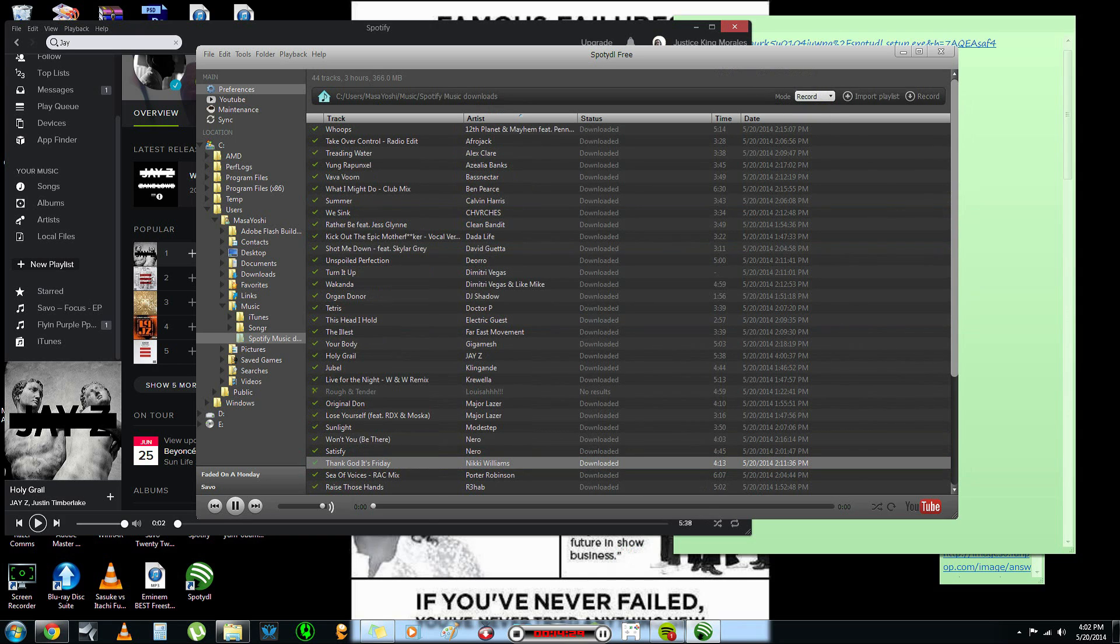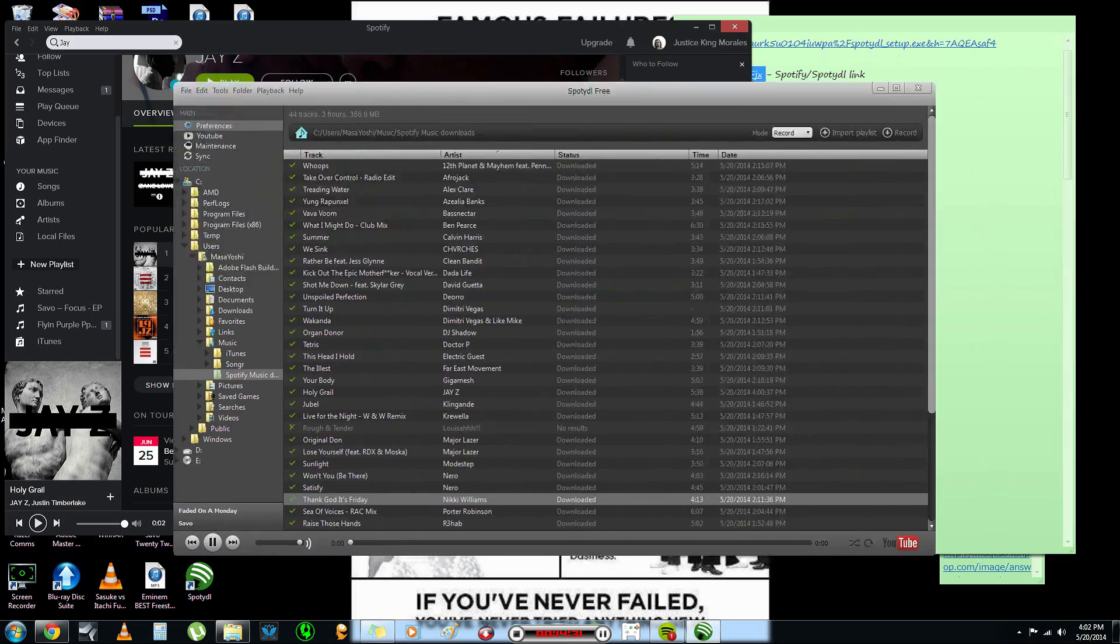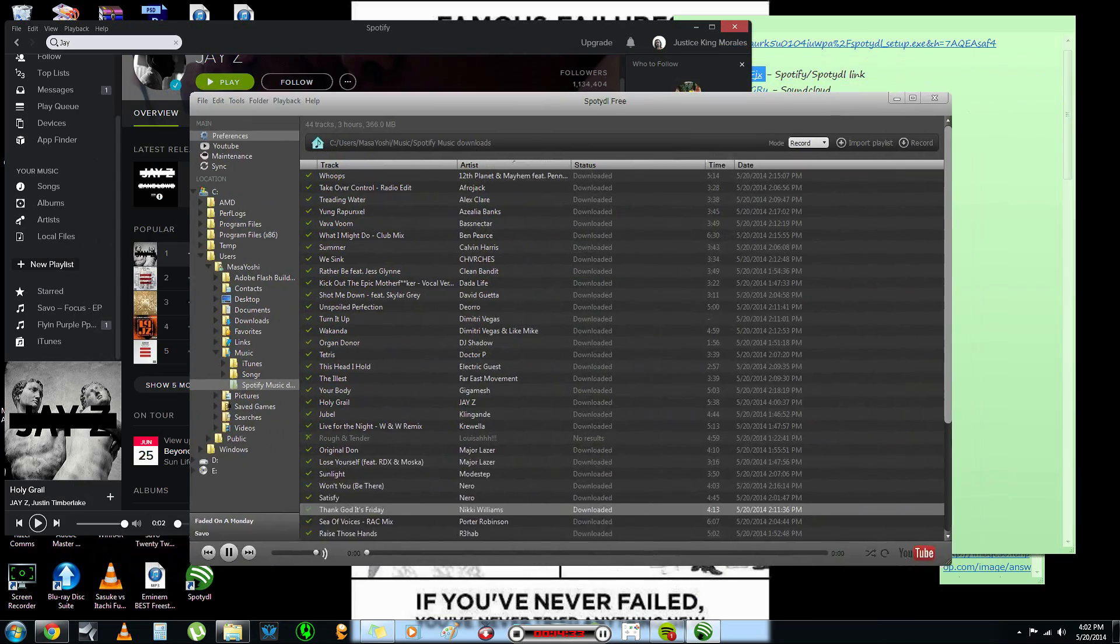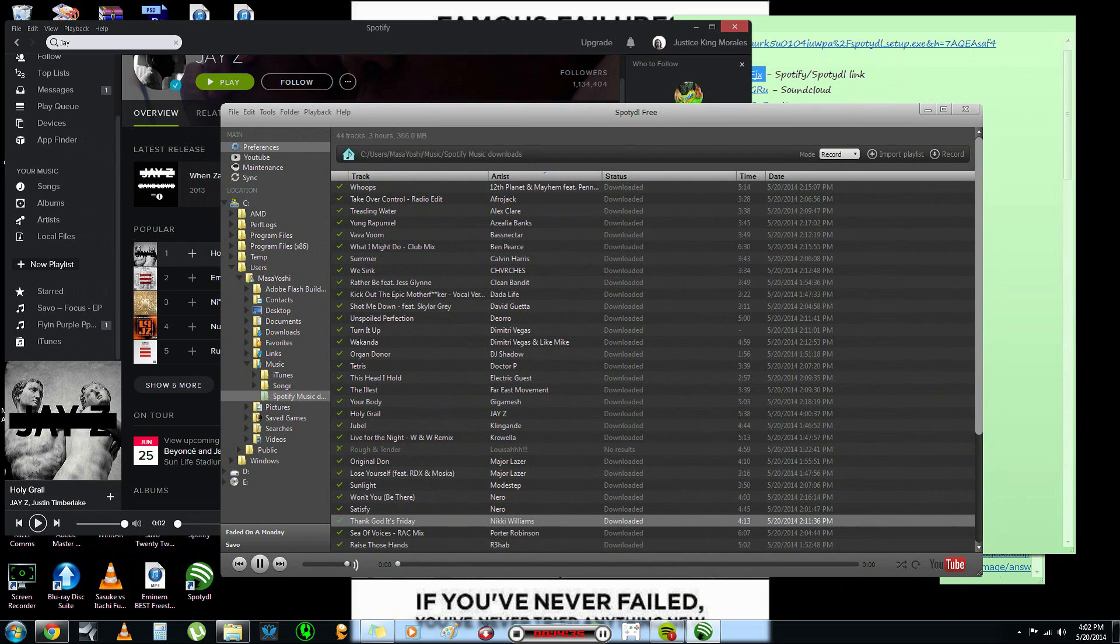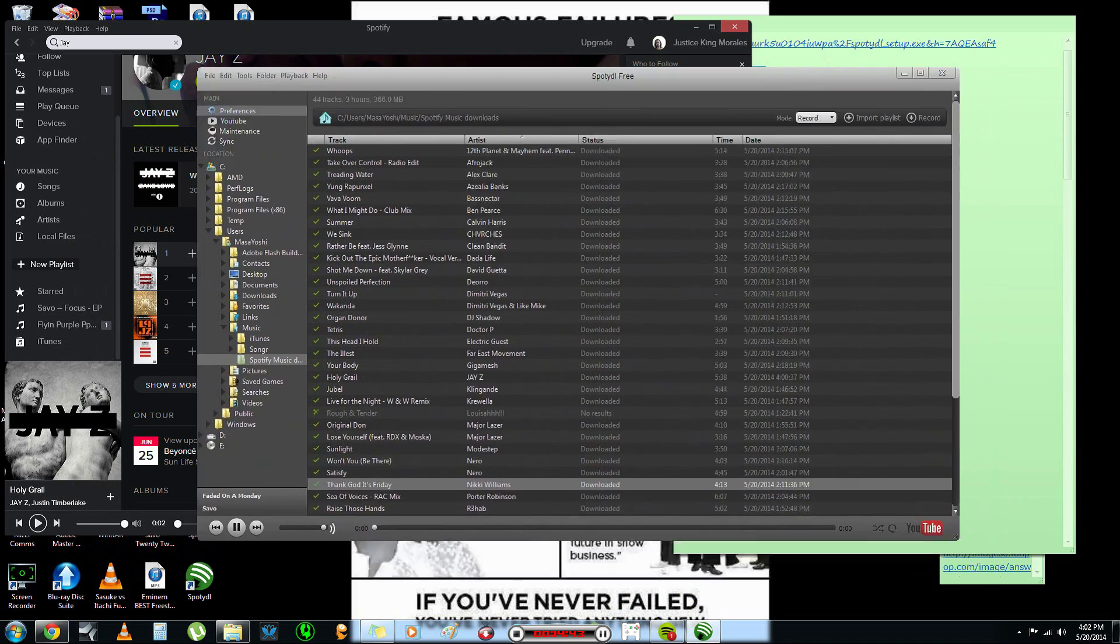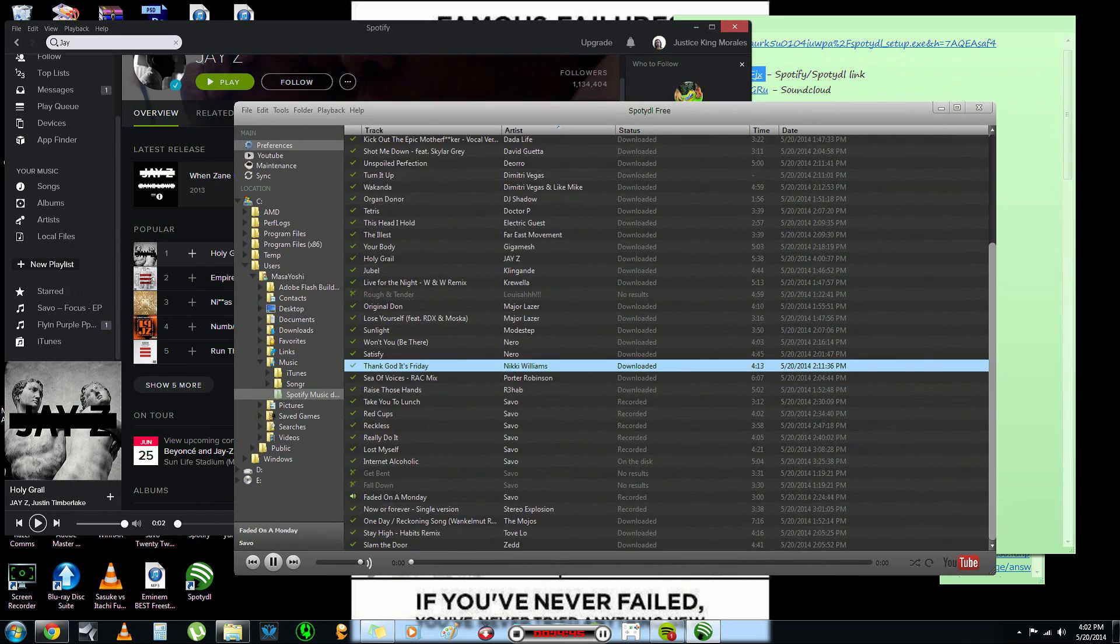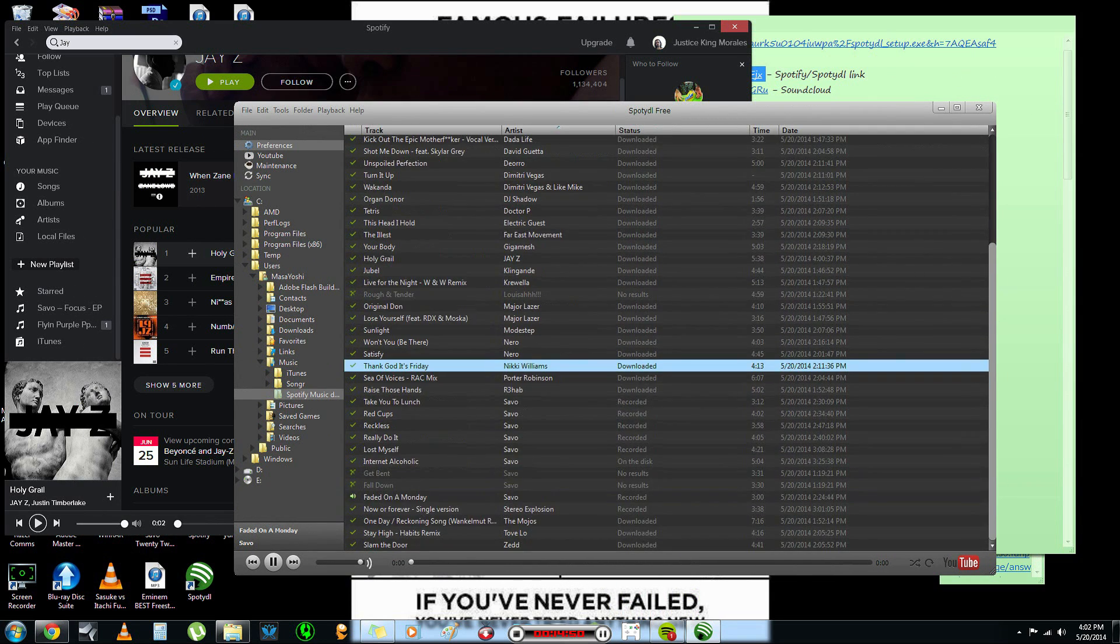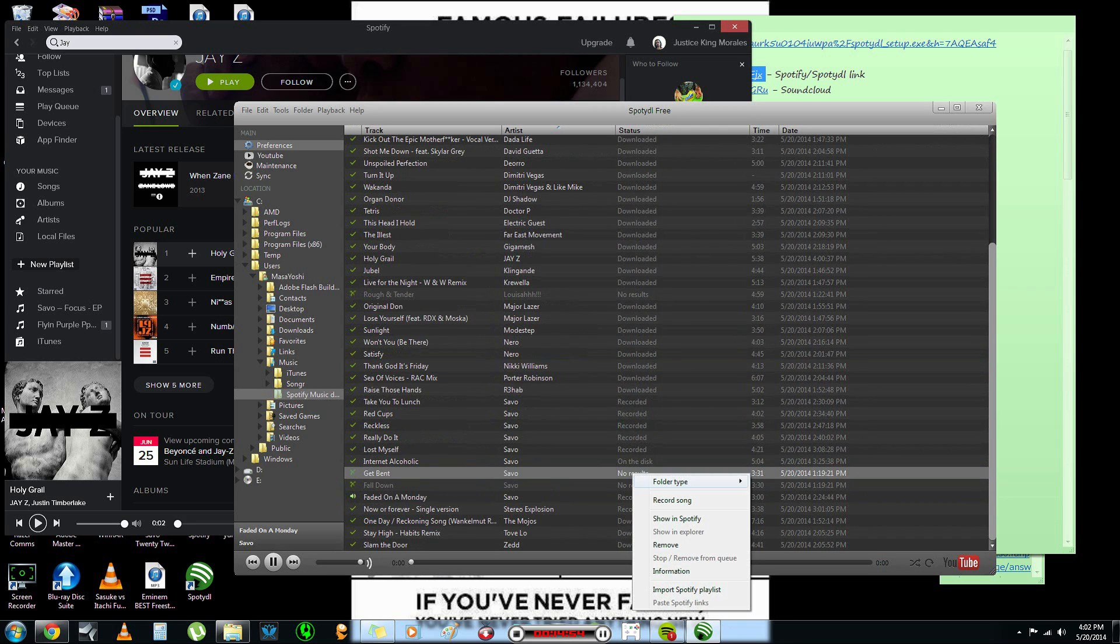So, what you need to do is you need to actually go up to the top where it says Mode and select Record. Now, if you have a lower version or older version of Spotty DL instead of the 0.9, 0.2, 0.3 or something like that, then it's not going to work. So, now that I have Mode recorded selected, I'm going to go down to the song, right click it again, and press Record Song.